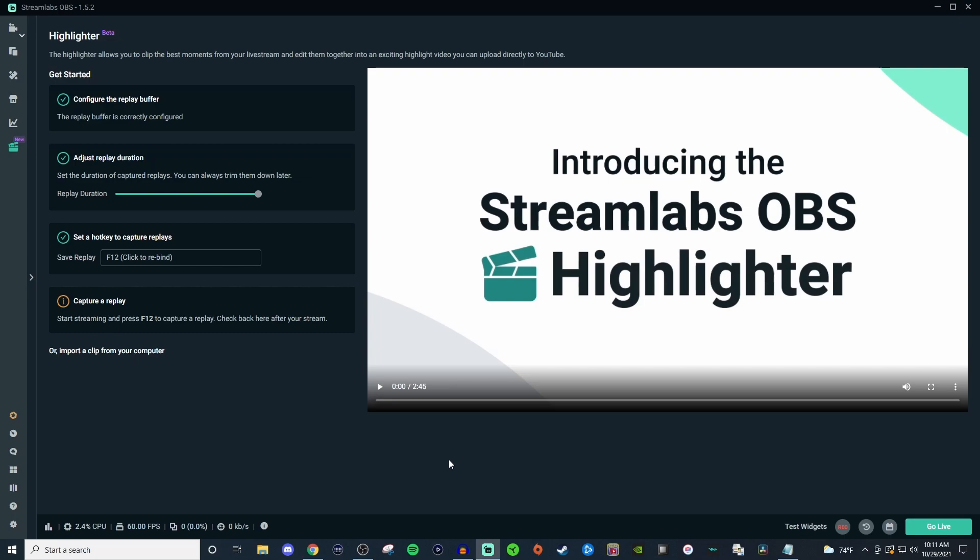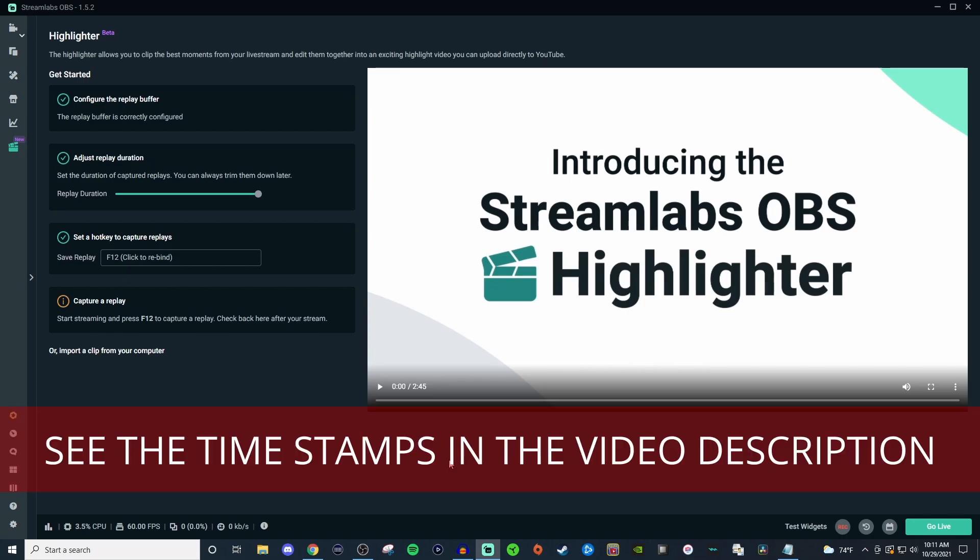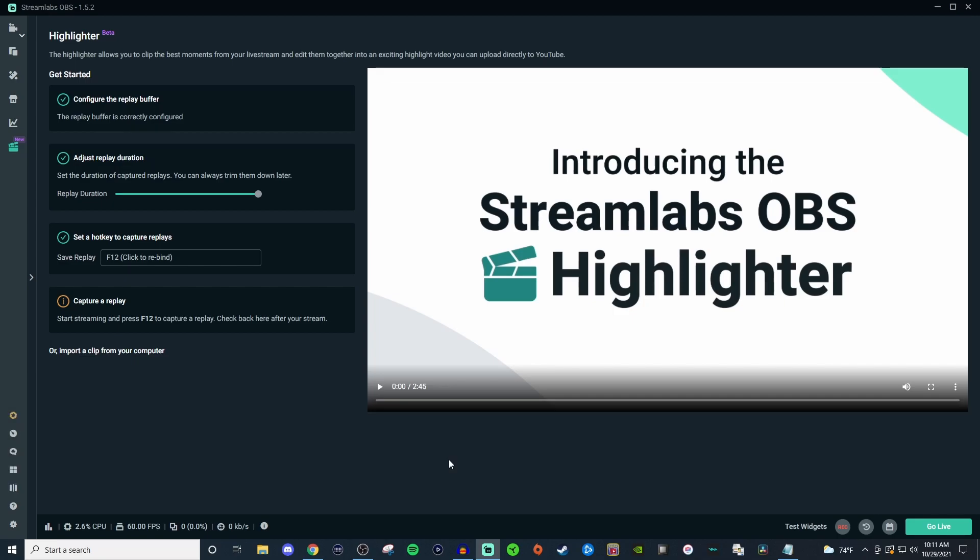How's it going everyone, John here. Welcome to another Streamlabs OBS tutorial video. In today's video I want to show you how to use the Highlighter here in Streamlabs OBS. It's a really cool way to be able to create clips and put them all together to create one massive clip.